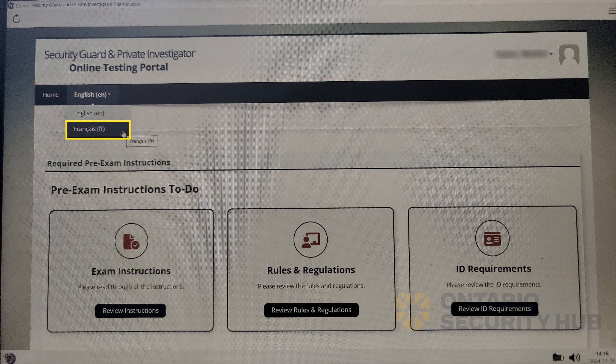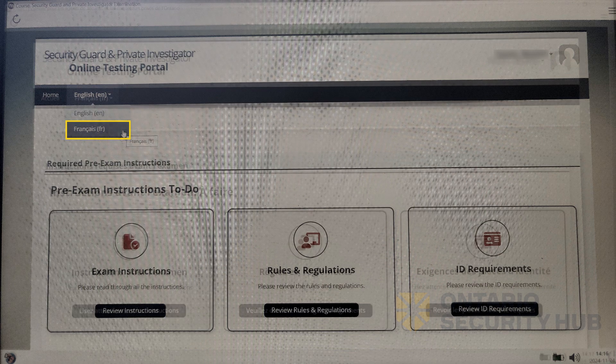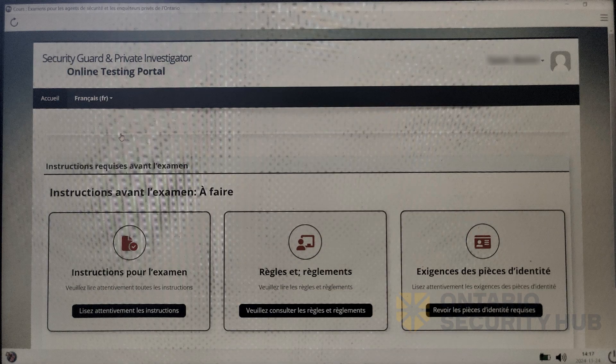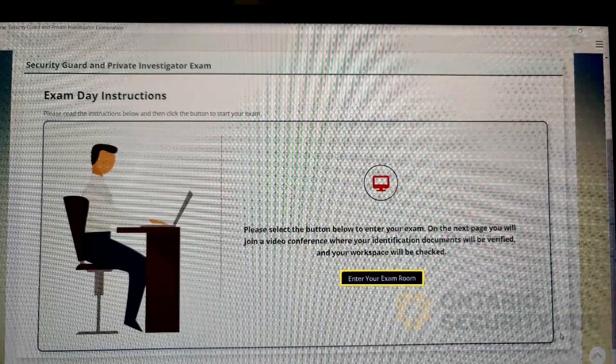To change the exam portal to French, click on the drop-down menu at the top. On the day of your exam, the enter your exam room button will appear.